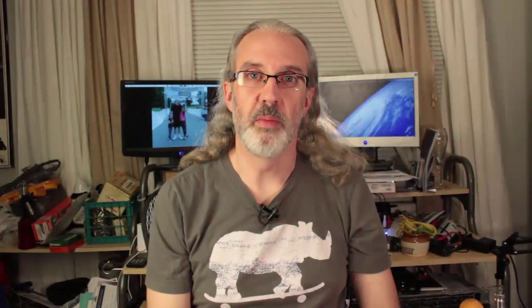Hi, and welcome again to another episode of the ChurchTechCast.com screencast show. This is the show where every week I help you with some of the software that we use in the church.